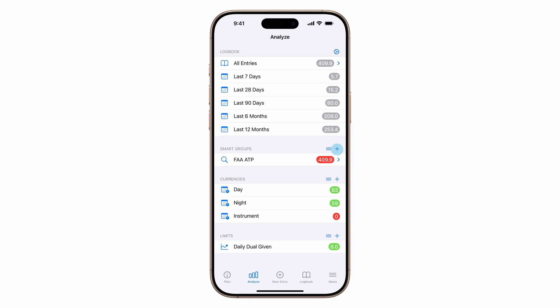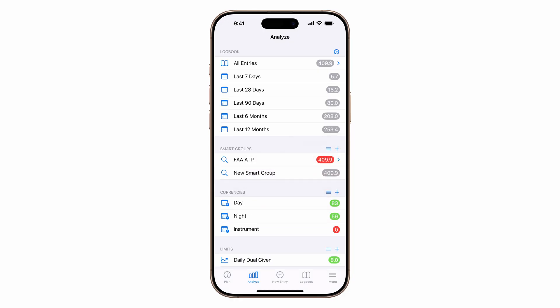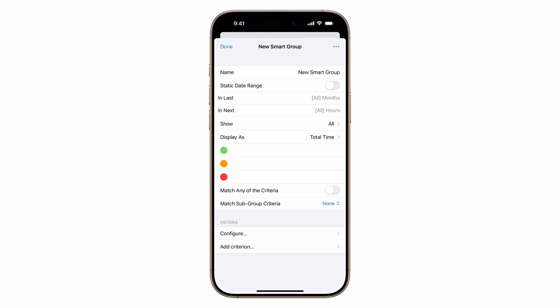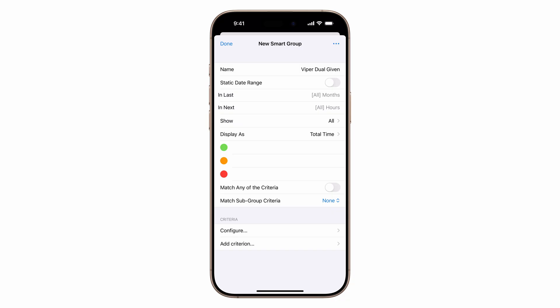To set up a smart group for a student, tap the plus button, then add smart group. Tap the group, then edit. Name it, leave in last, in next, show all, and display as total times set to defaults.